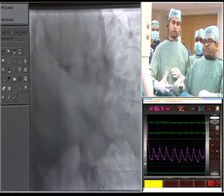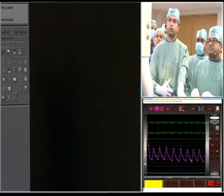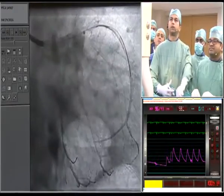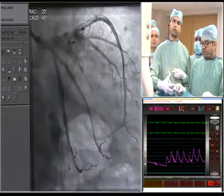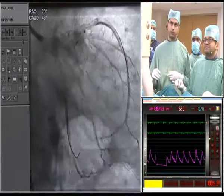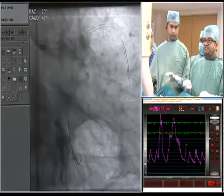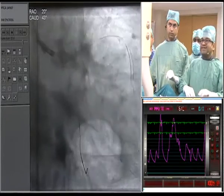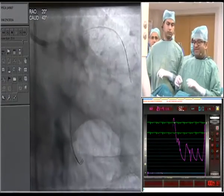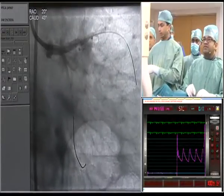A poll for the panelists: how many would have opted simply for ostial LAD stenting alone versus the left main-to-LAD approach we performed? The consensus is that everyone would have done it the same way. The result is excellent — very nice. We will now remove the wires and take final shots.